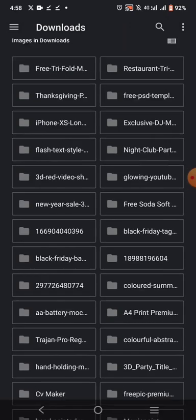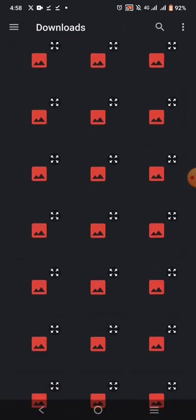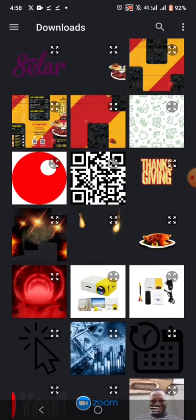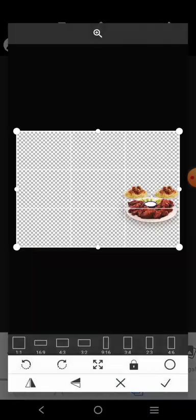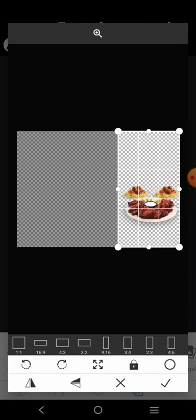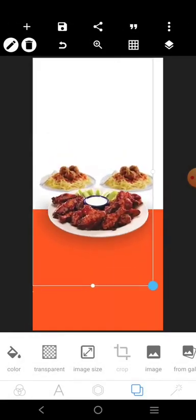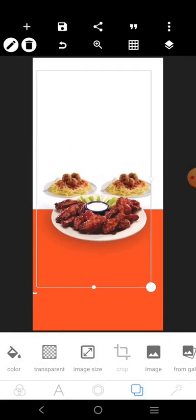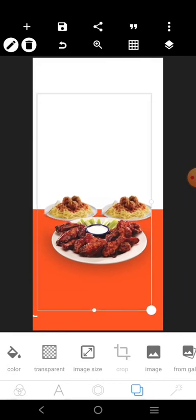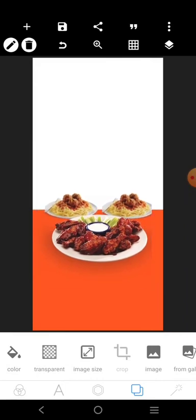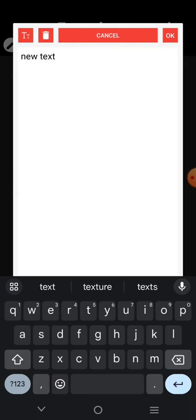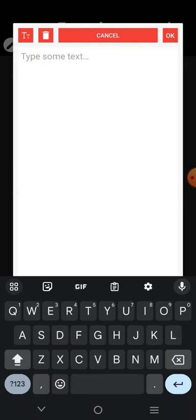Let's go to download. Let's use this image. Let's write something here — let's say 'Kings.'